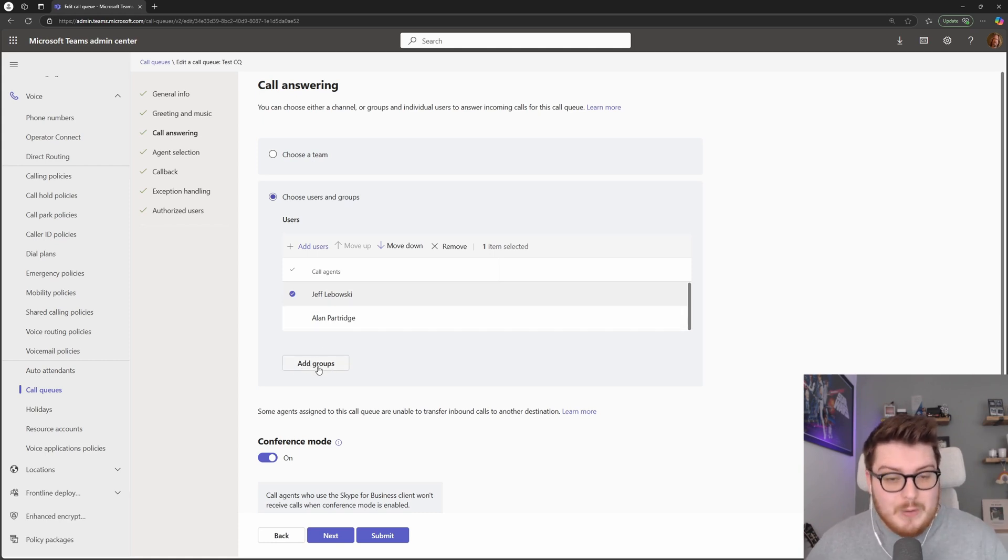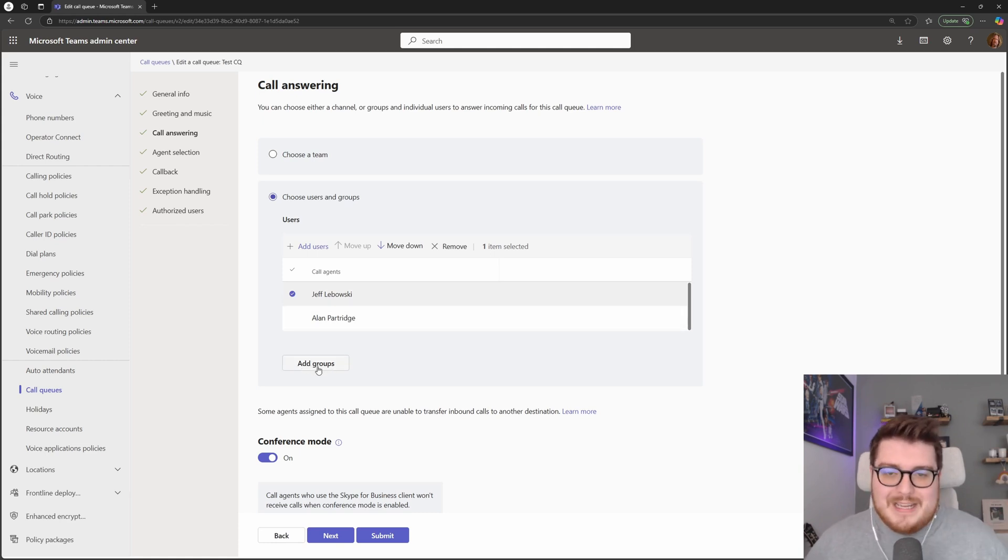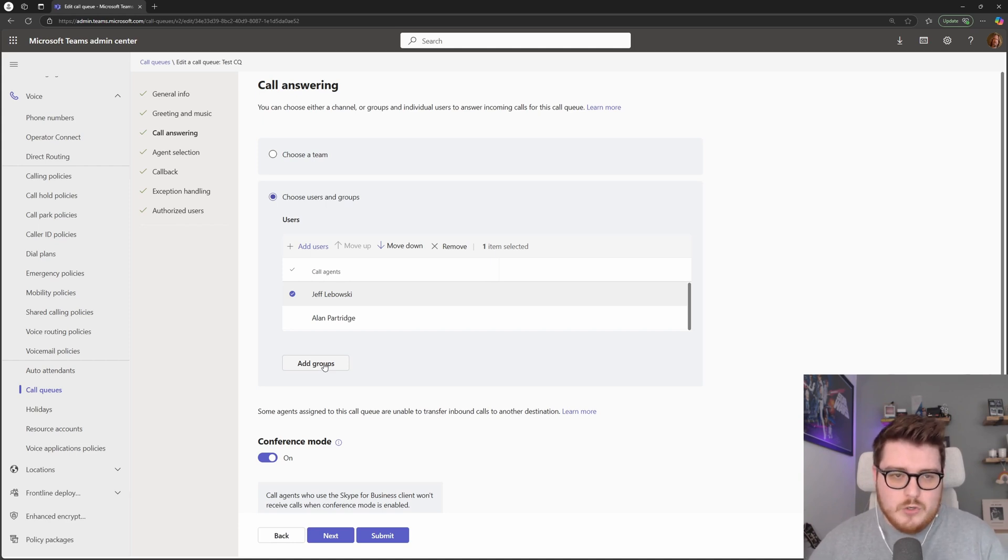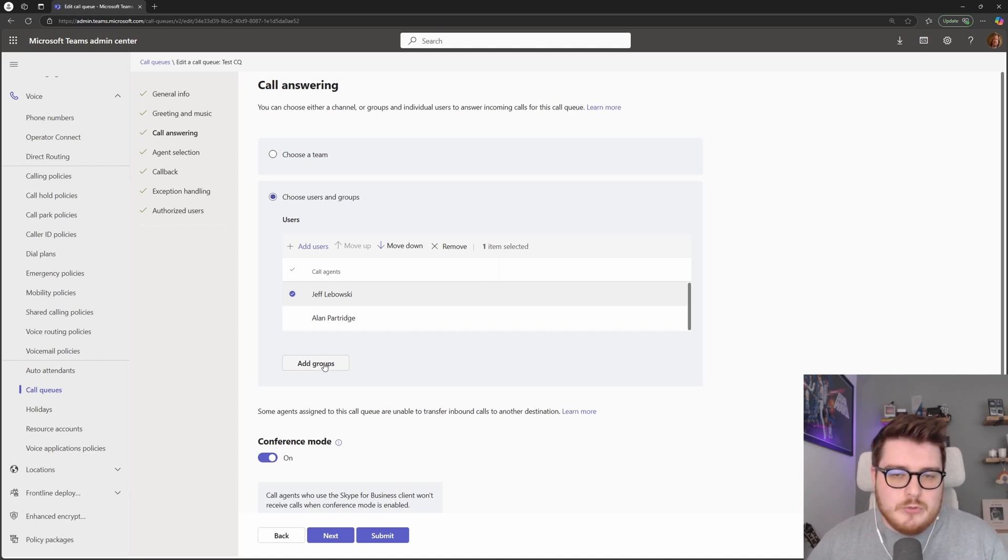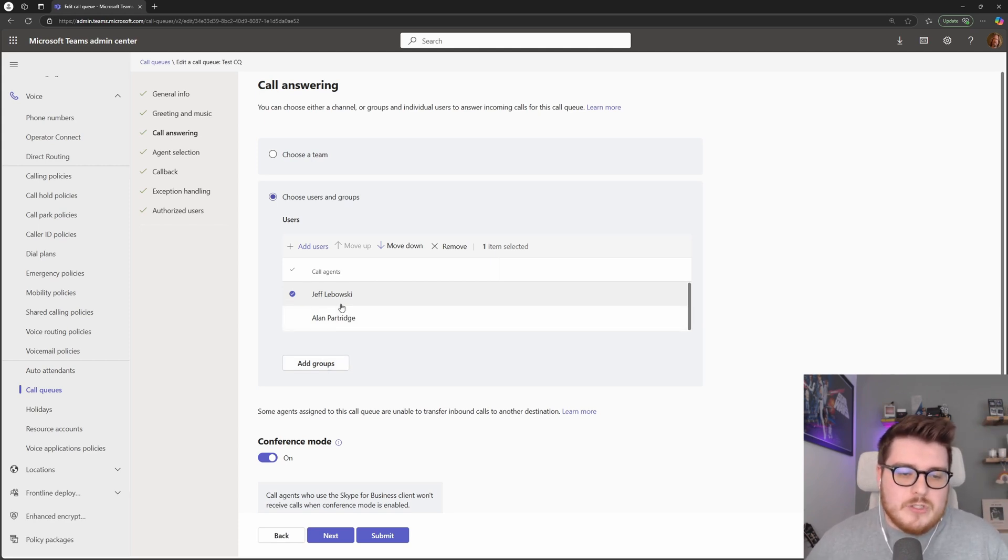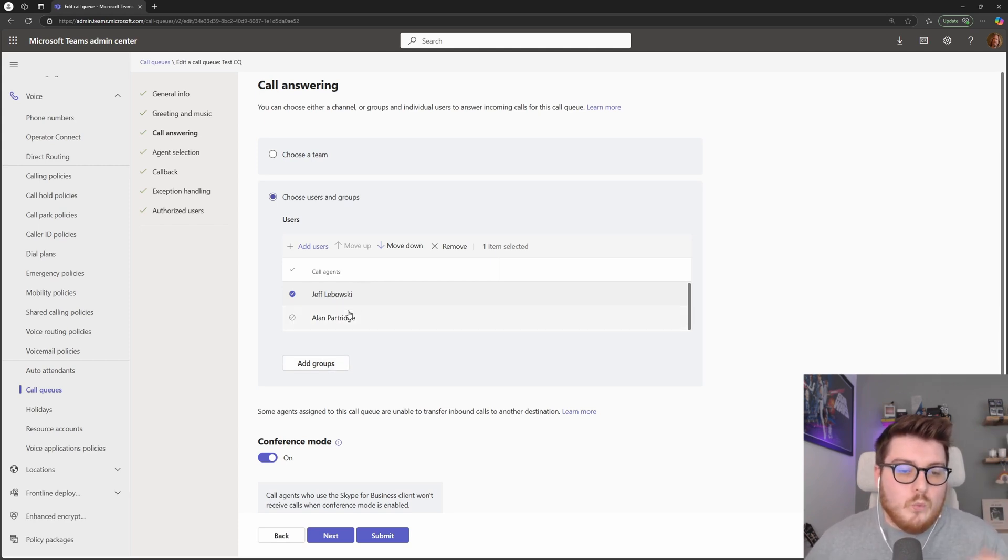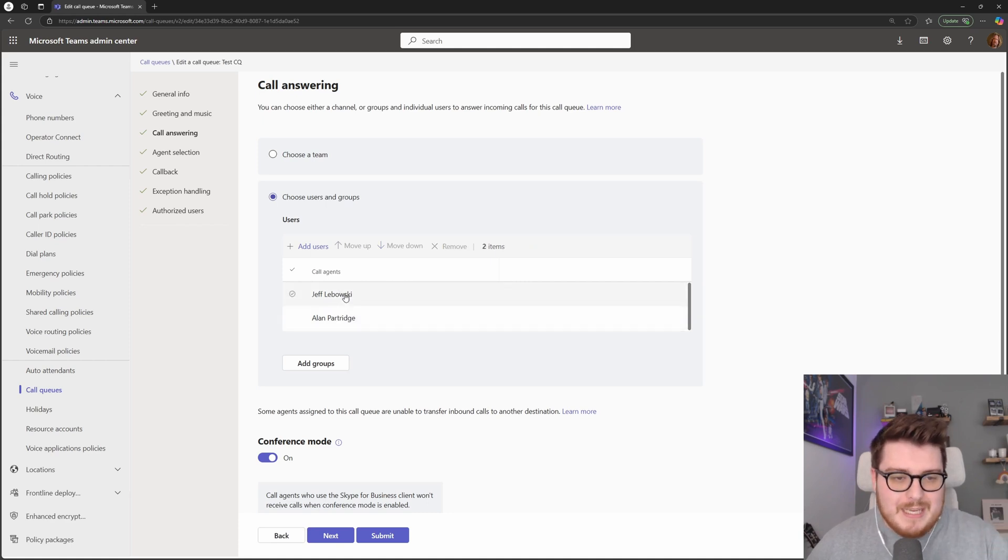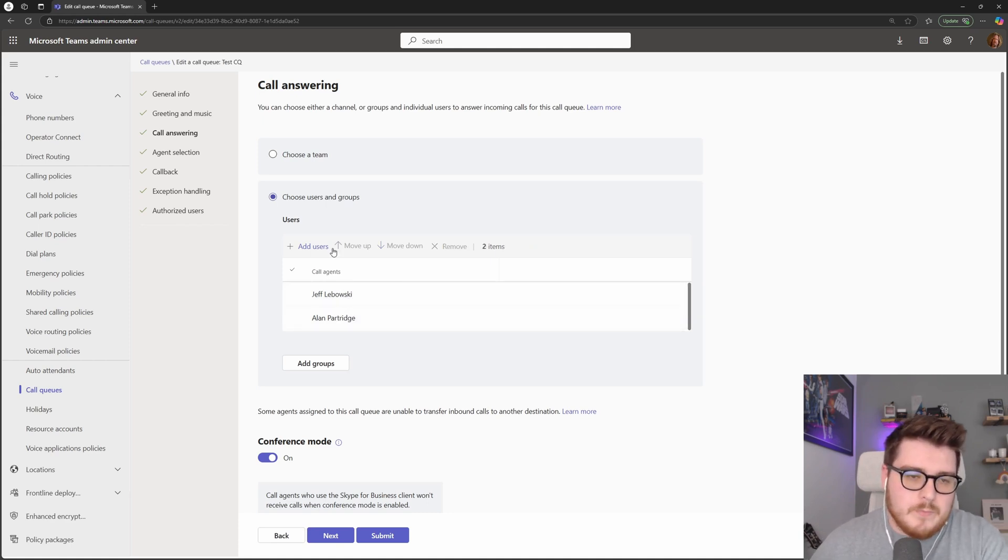We can also choose to add groups. If you do add a group, it will do alphabetical order for that particular queue. So if you have something like serial routing, it will choose to go alphabetically through that queue. Whereas if you have users, it will choose whichever user is top to go first in a serial routing scenario.